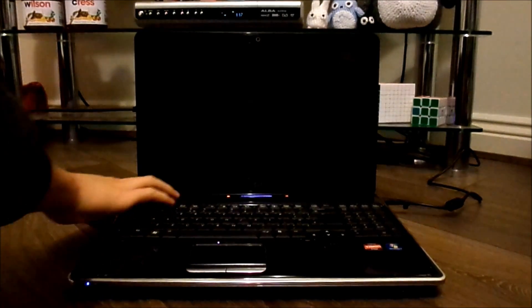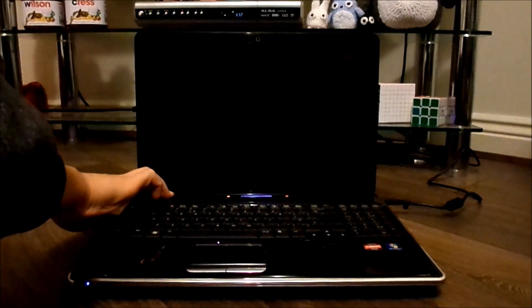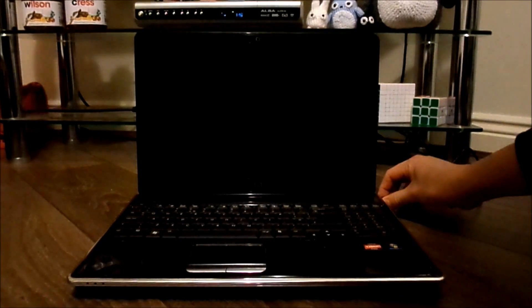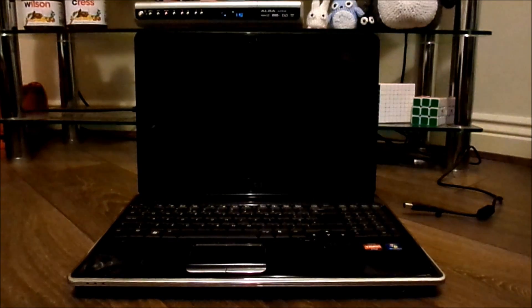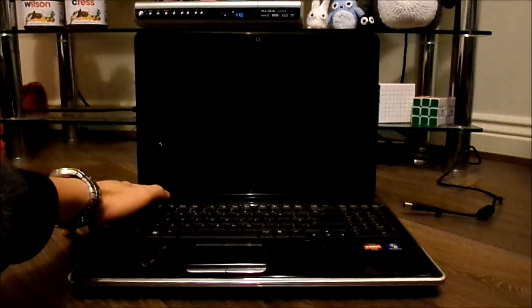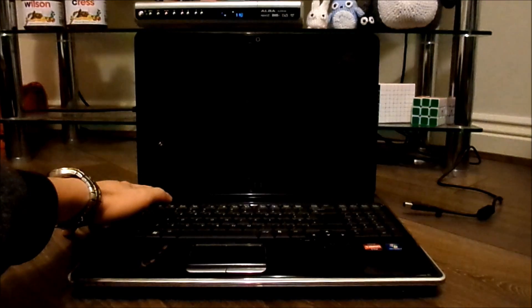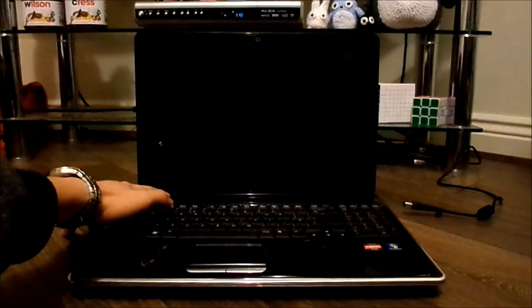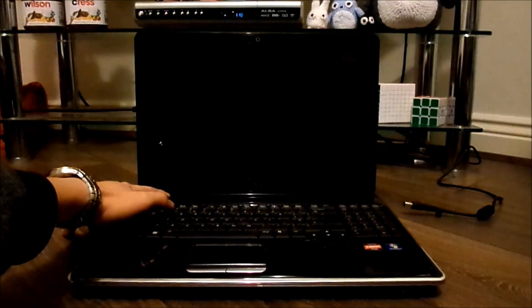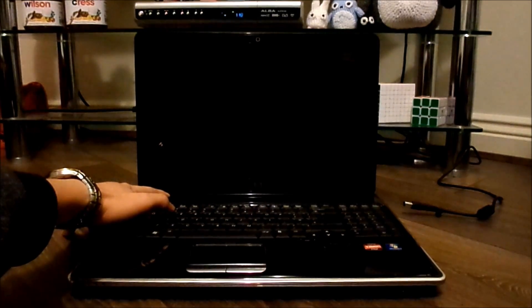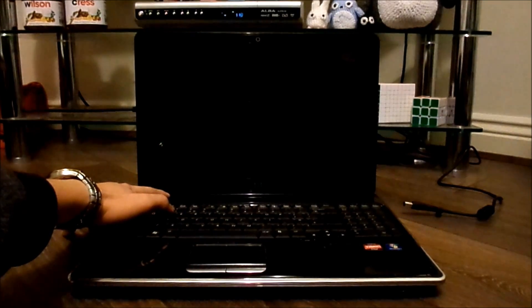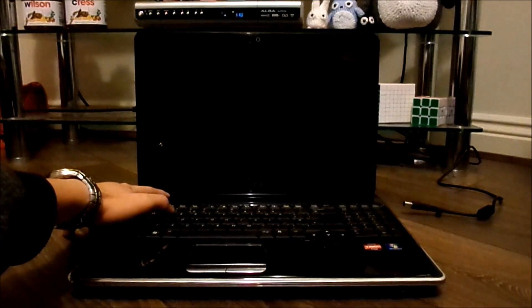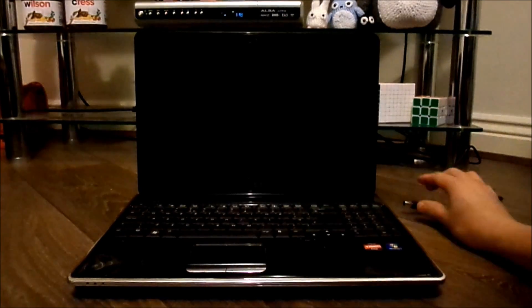So I'll power it off, take the power out. There's no battery inside, so I'm going to hold on to the button for 30 seconds. Okay, that's 30 seconds. Put the power back in and see if that turns on.